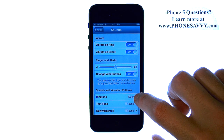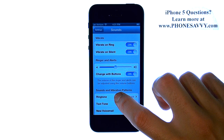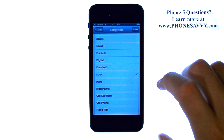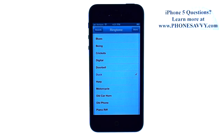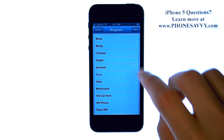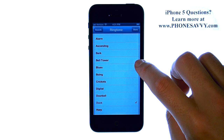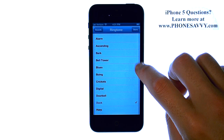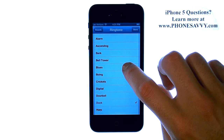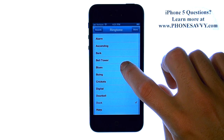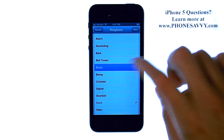Towards the bottom we have our ringtone option. Go ahead and select that, and a list of ringtones will appear that you can choose from. Whenever you touch one of these ringtones, it will preview that ringtone for you.